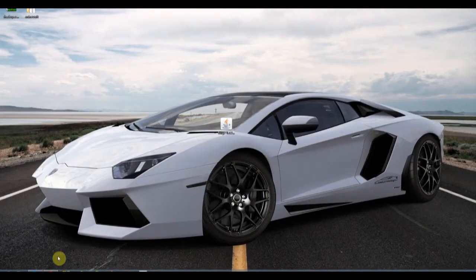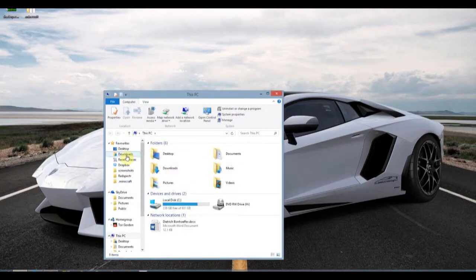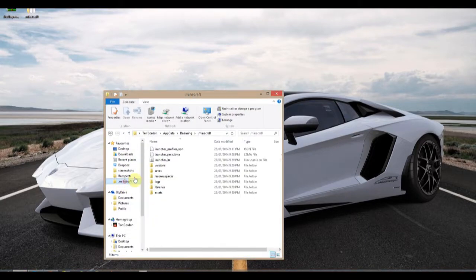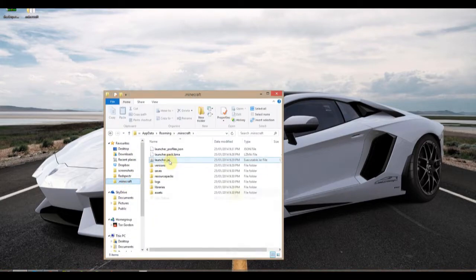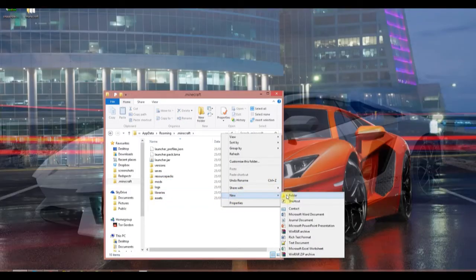Go to your .minecraft folder and create two folders. One called Mods, another called Shaderpacks.